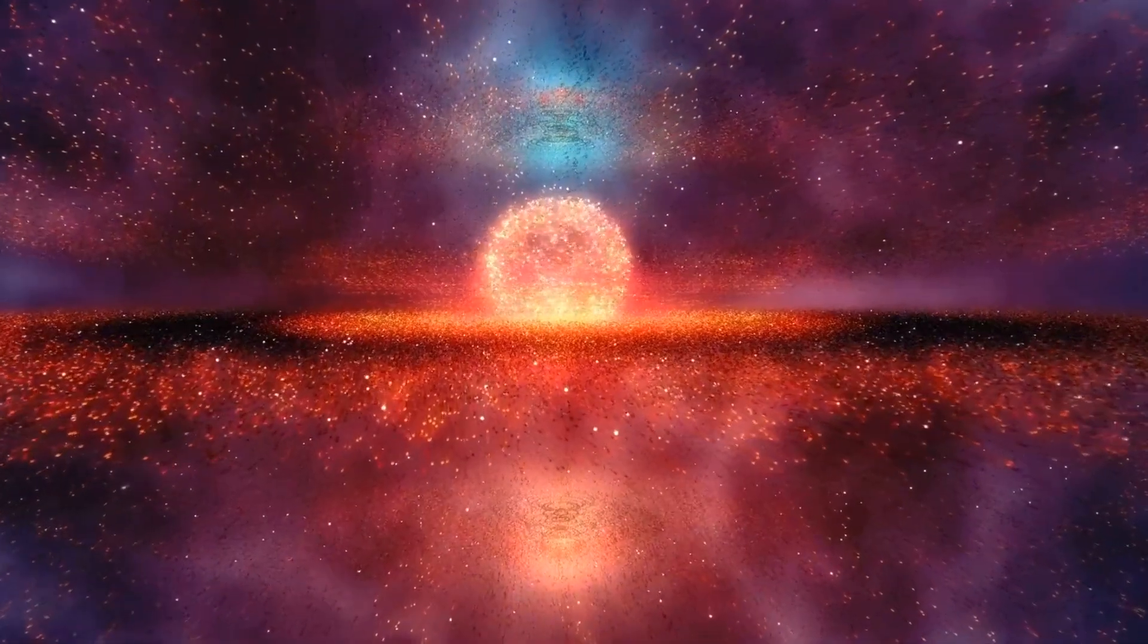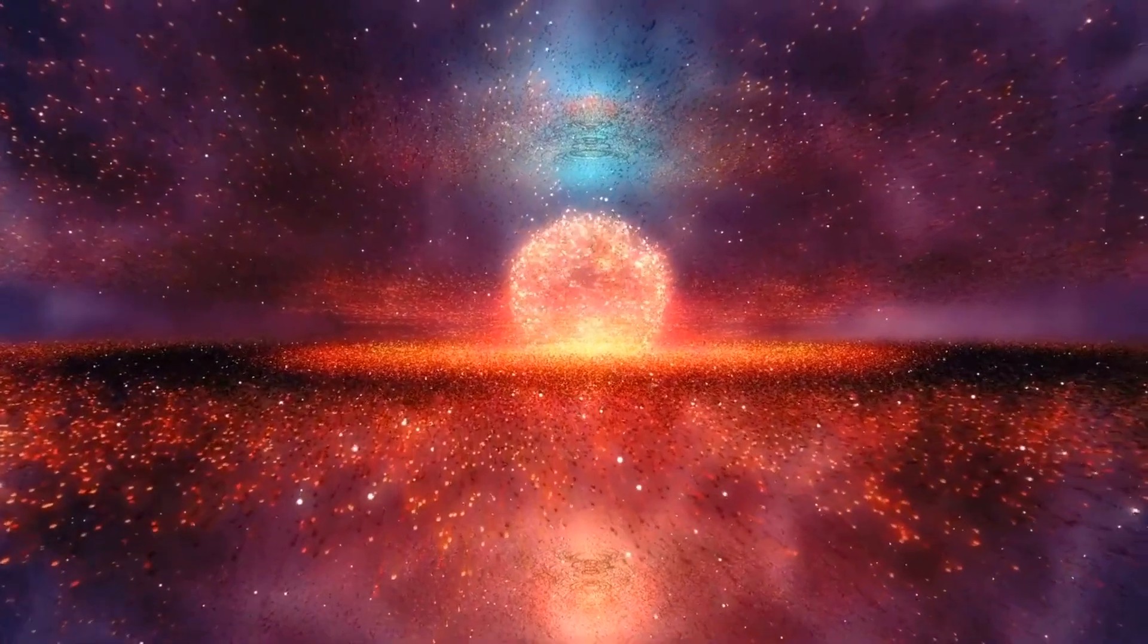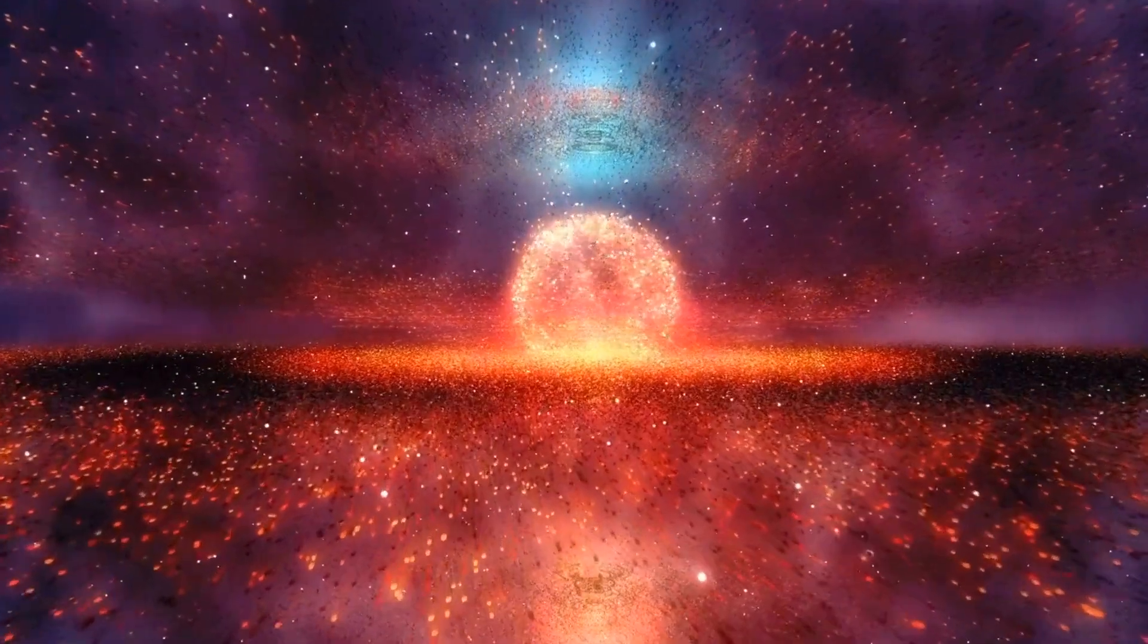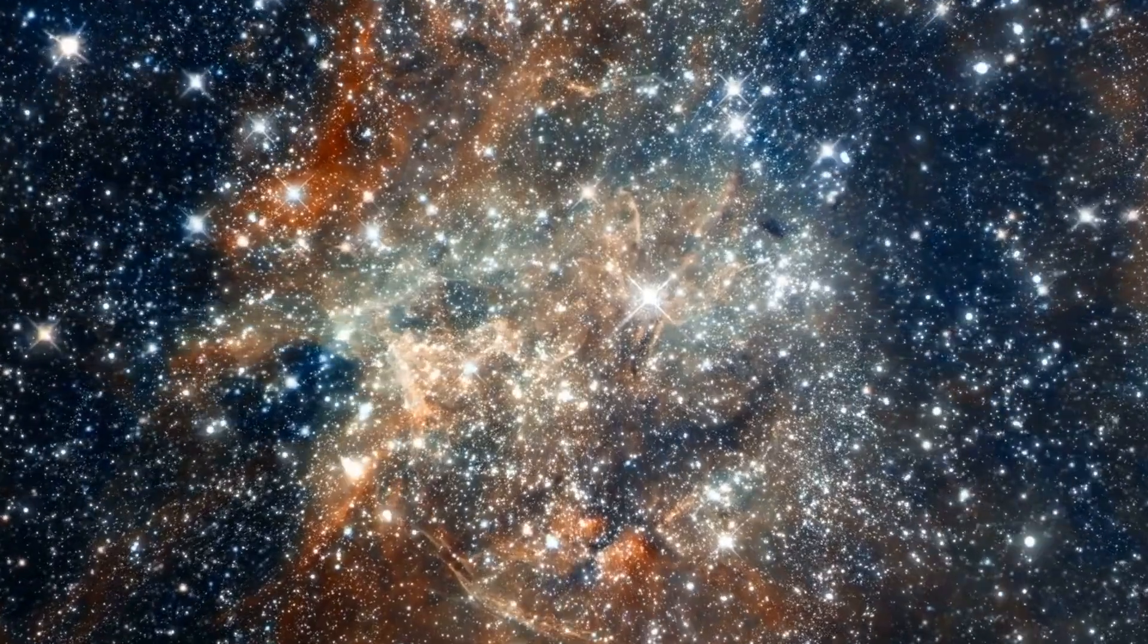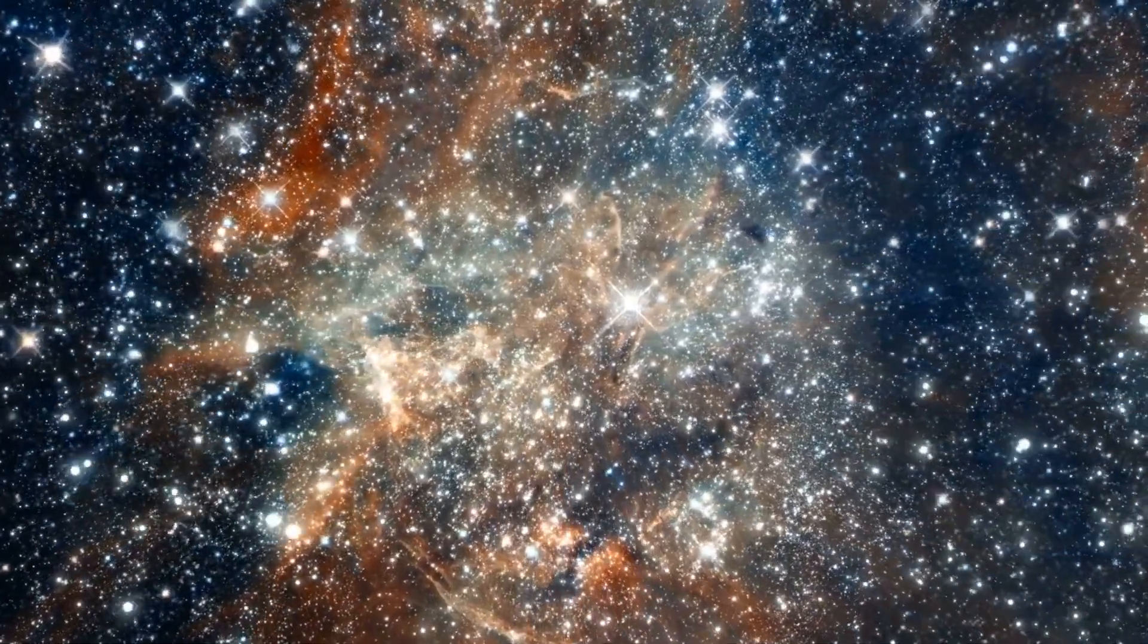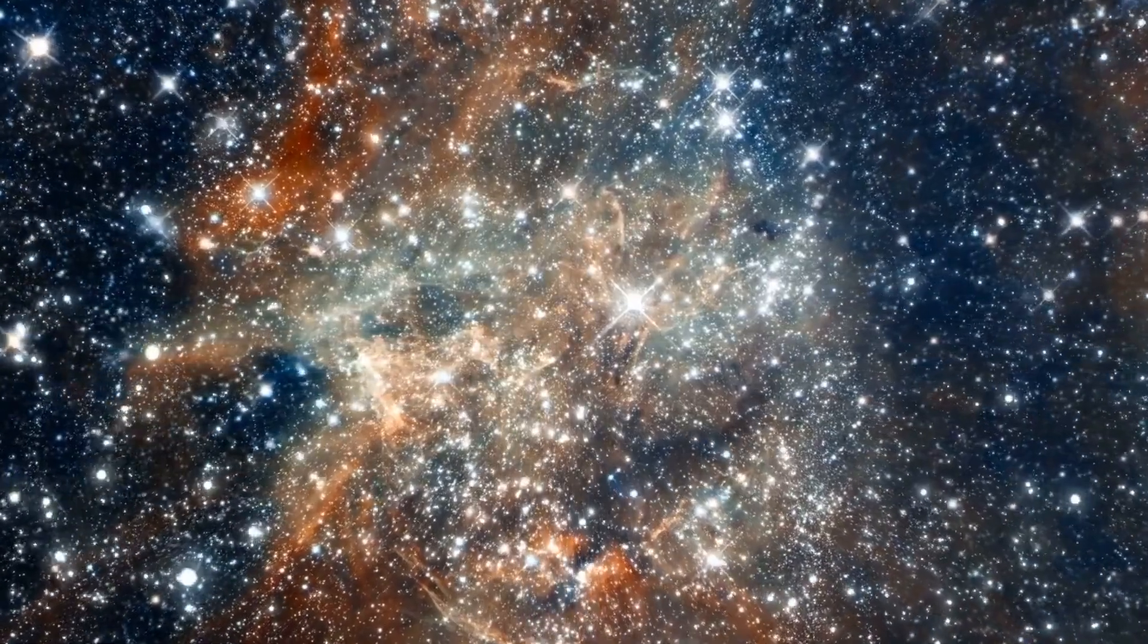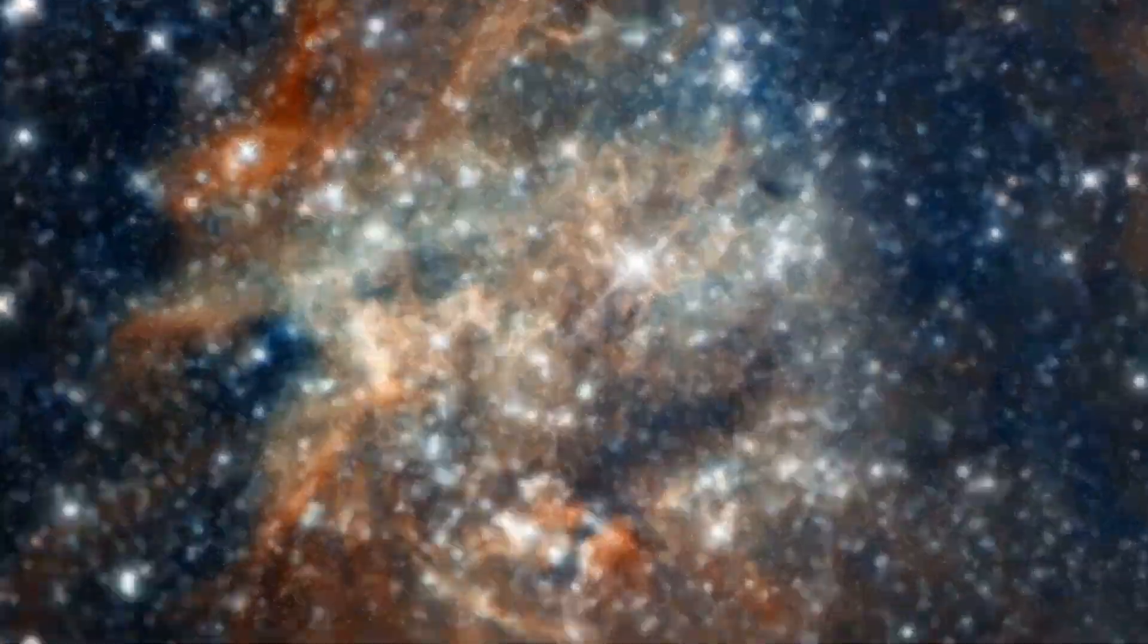At first glance, this might not seem particularly surprising given the vastness of the universe. Stars can vanish suddenly for various reasons, like reaching the end of their life or getting pulled into a massive entity such as a black hole. However, what makes this situation perplexing is that it's not just a few stars disappearing.